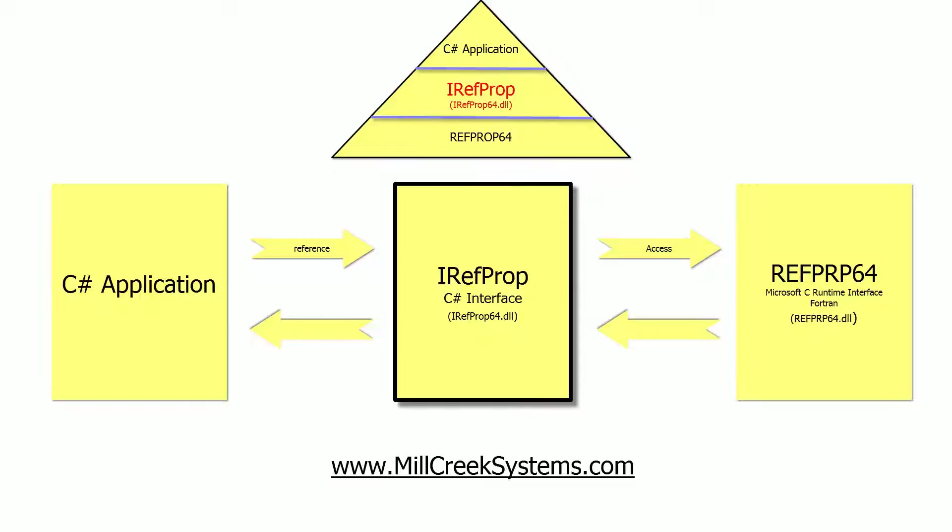We have used the REFPROP library before to create applications that require analysis of thermodynamic and transport properties of fluids. Even though the library provides a great range of useful methods, REFPROP itself is written in Fortran and does not allow a direct integration into C-sharp.